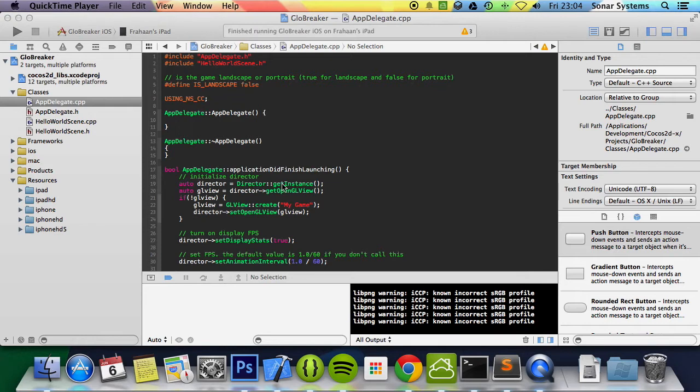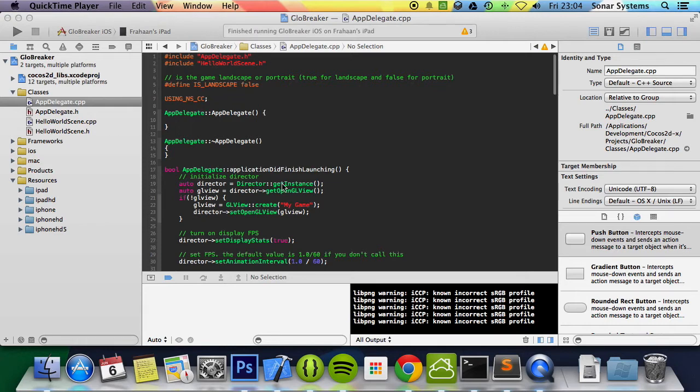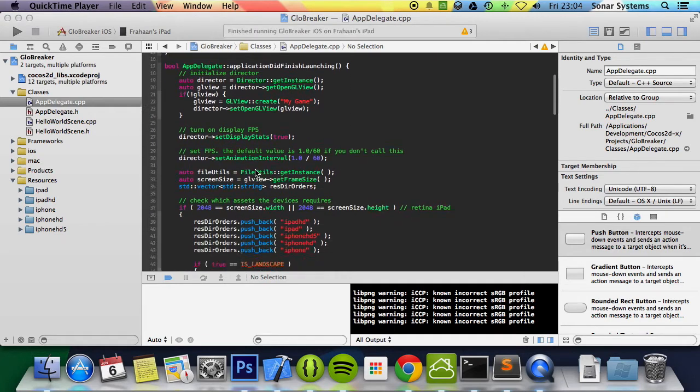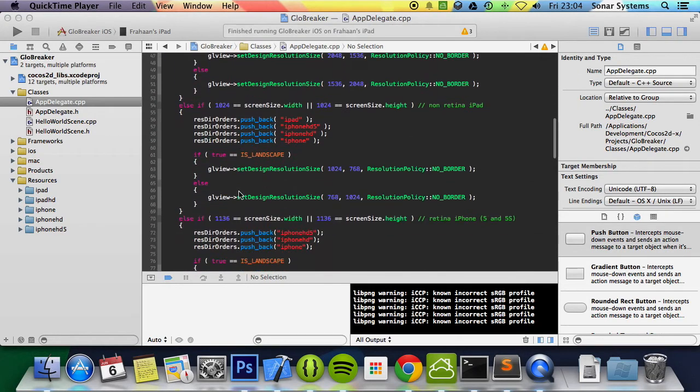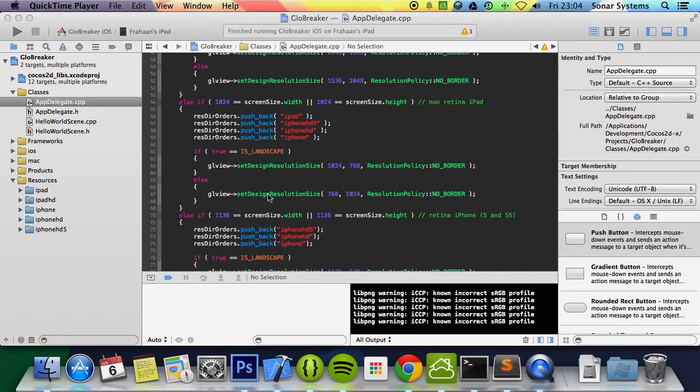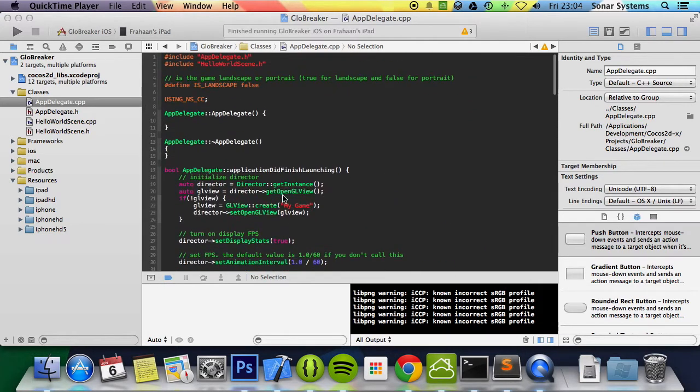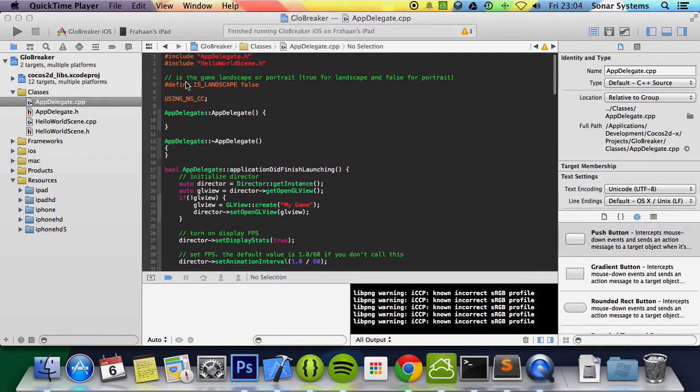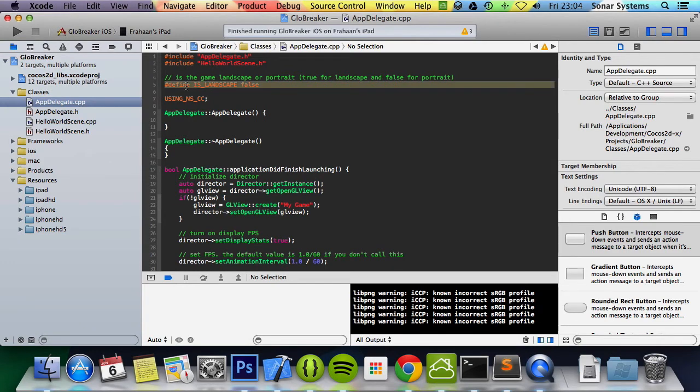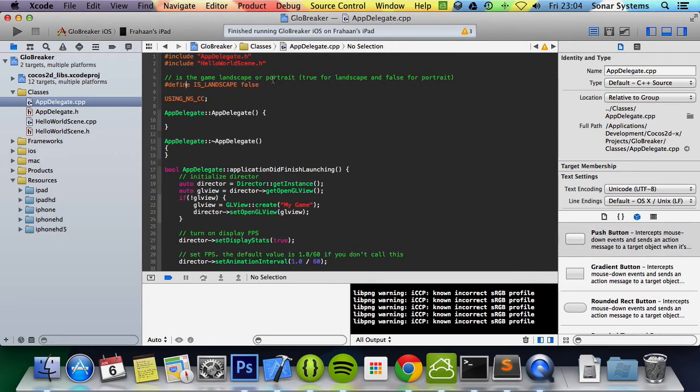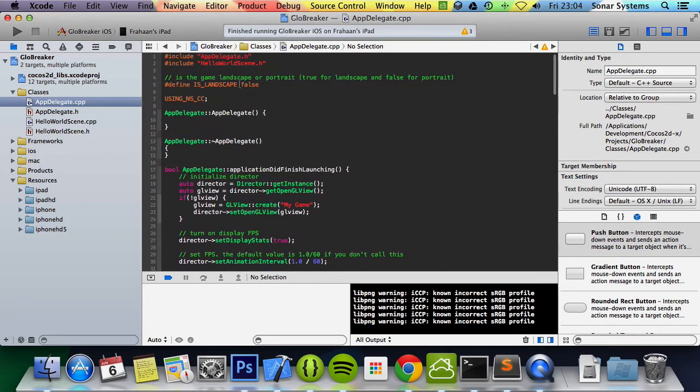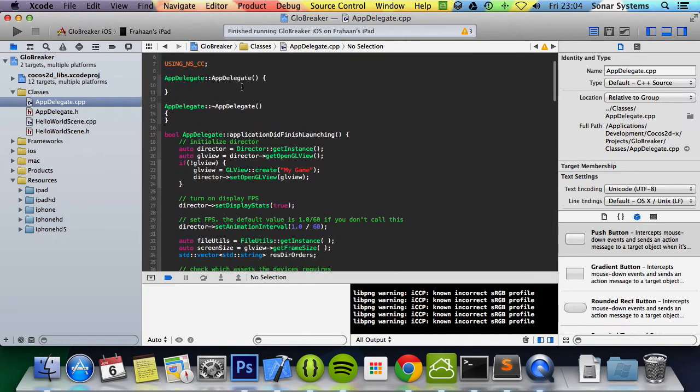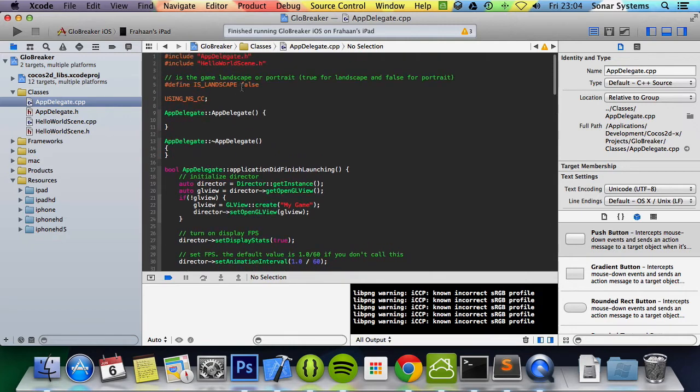One thing I really want to share with you is the multi-resolution stuff that we implemented. We have a separate tutorial for that, there'll be a link in the description. But I added this extra little feature and basically here is landscape, I've set it to false because the game is in portrait mode so you can just set this to true and the game will be in landscape mode.